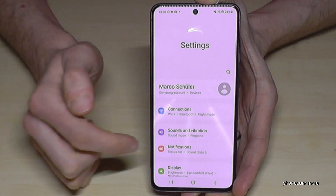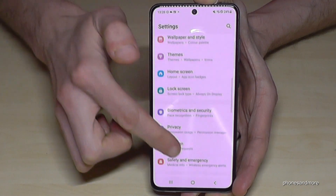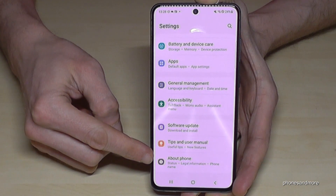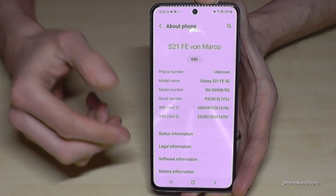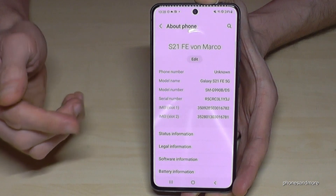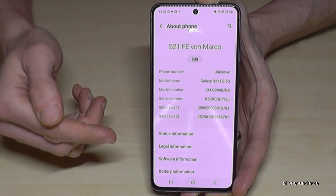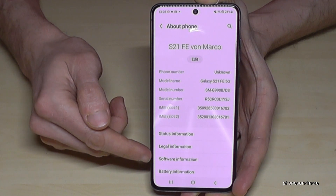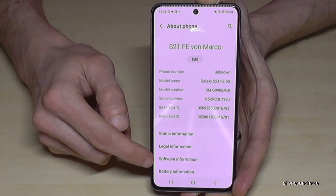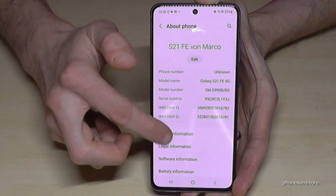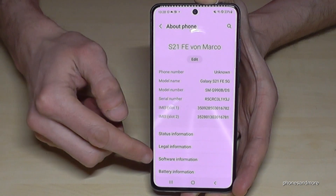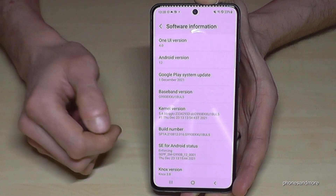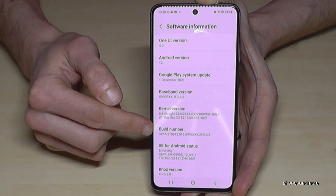Just tap on the Settings icon. Then scroll down to the very last point, 'About Phone', and tap it. Here you should find 'Software Information' or the 'Build Number' directly. On my Samsung phone, the Build Number is inside Software Information — so if you don't see it directly, look inside Software Information.